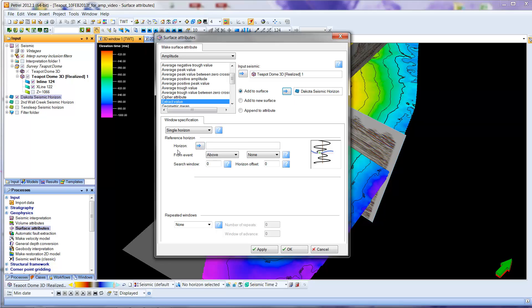Finally, we go down to the horizon that we want to, for which we want to do the calculations. This also is the Dakota Seismic Horizons, so I will click here again, and it fills it in for me.